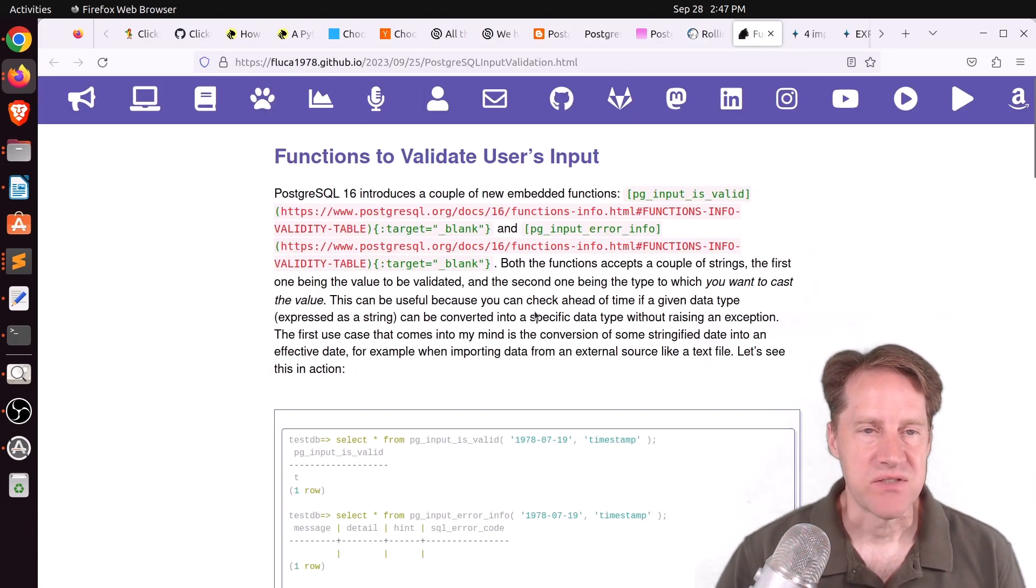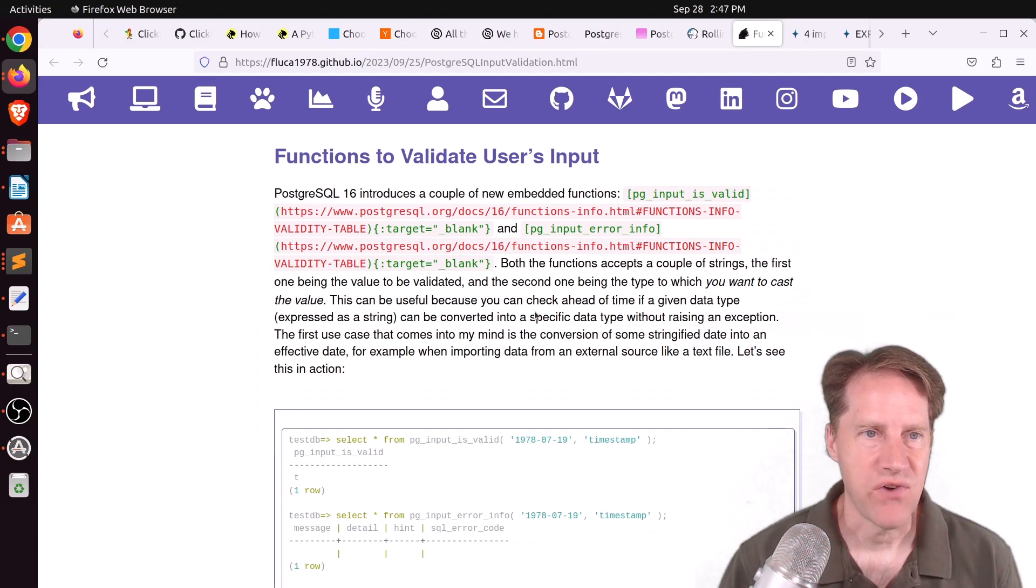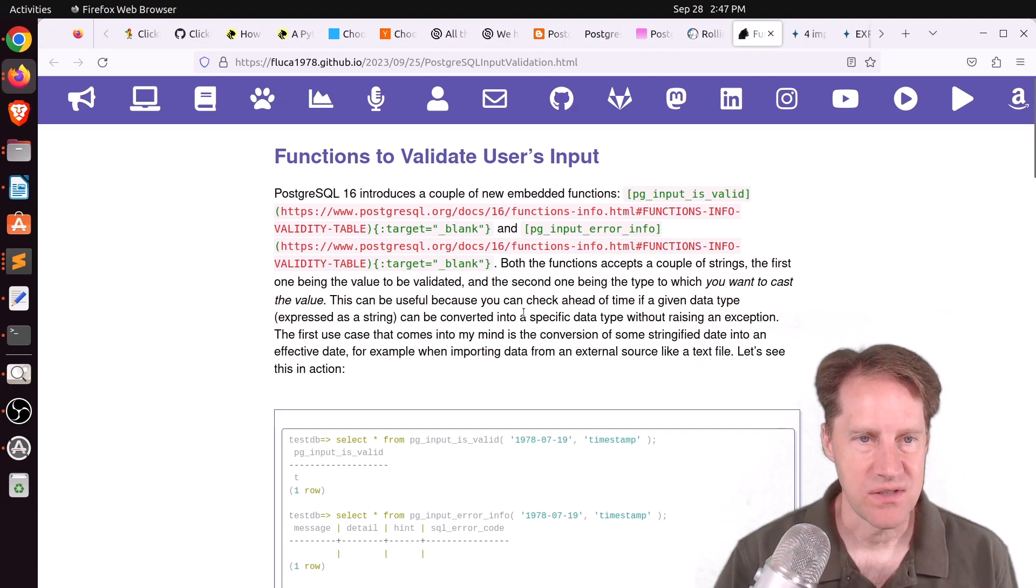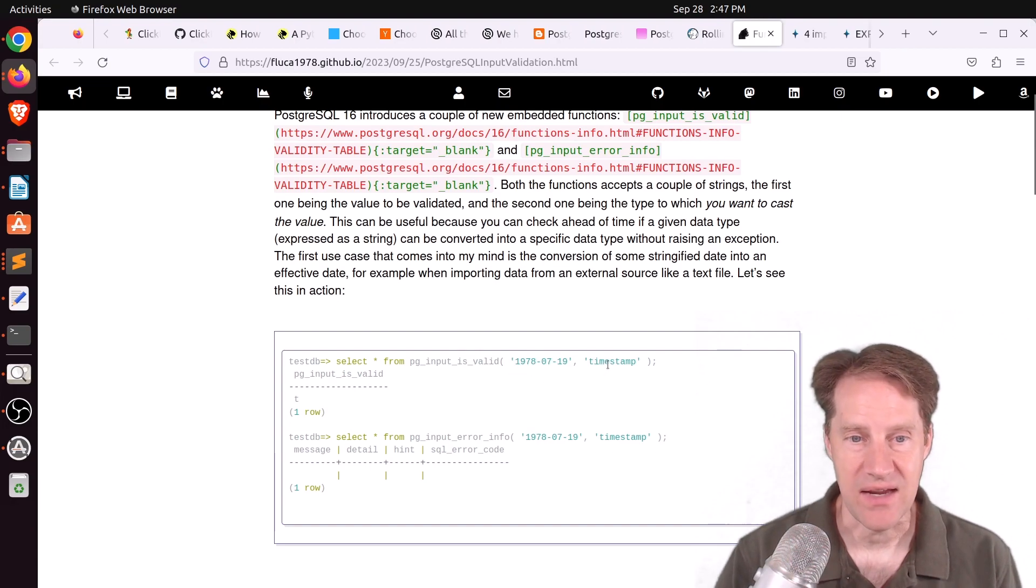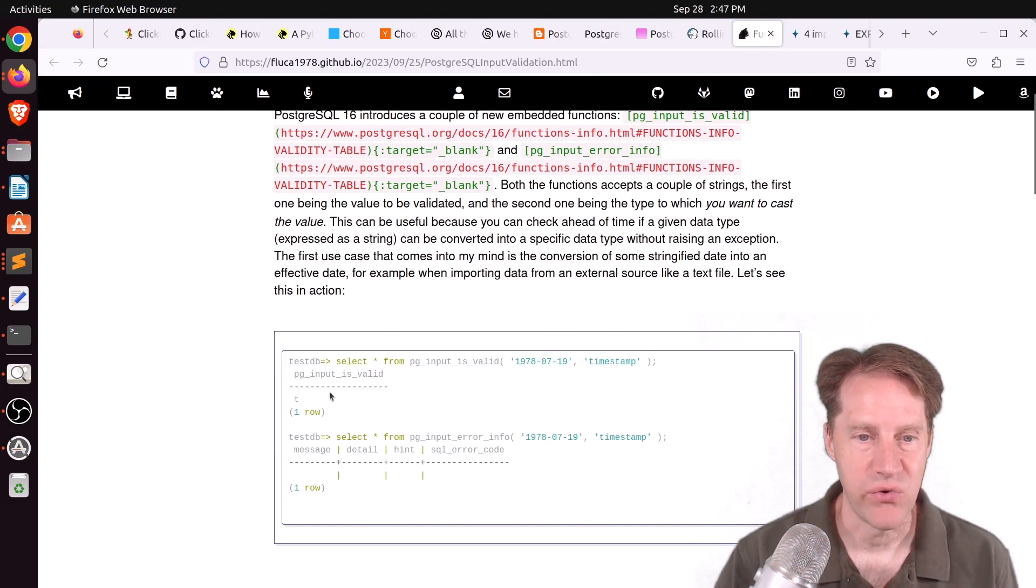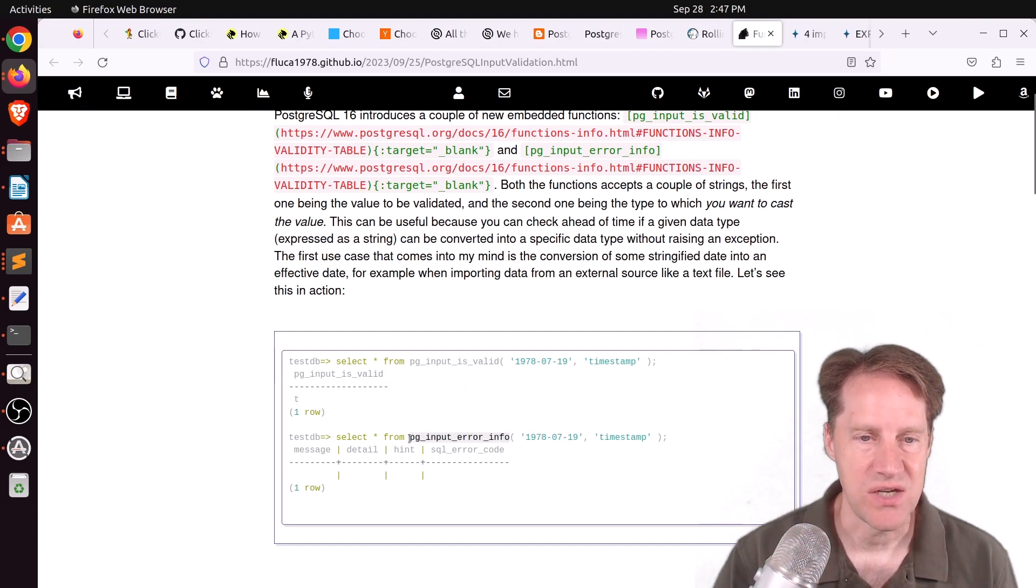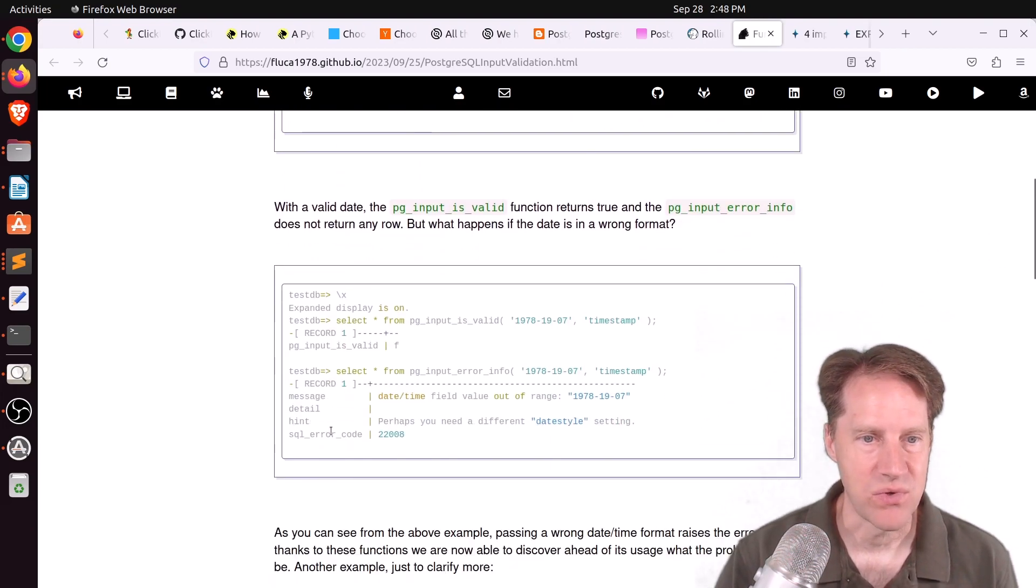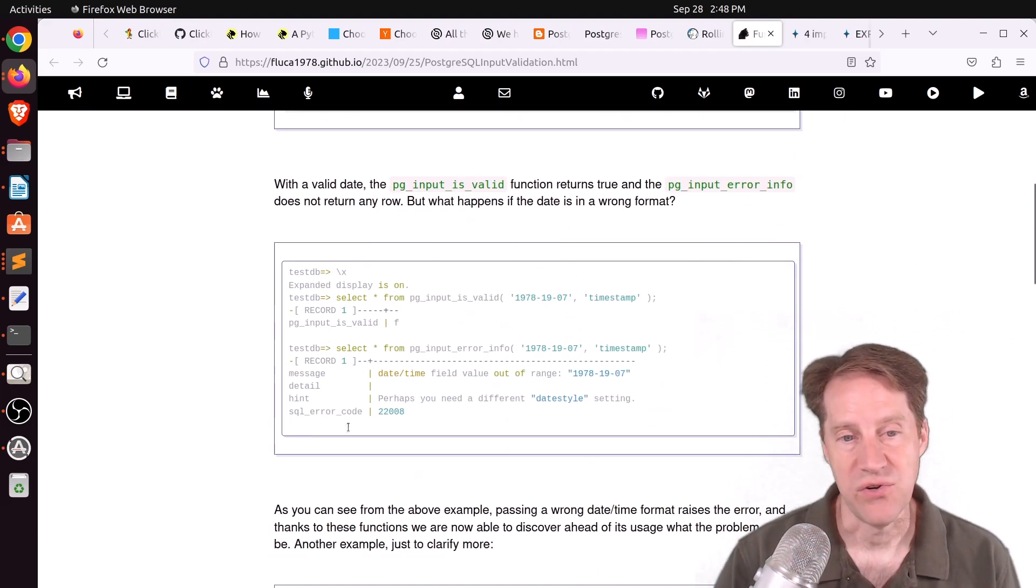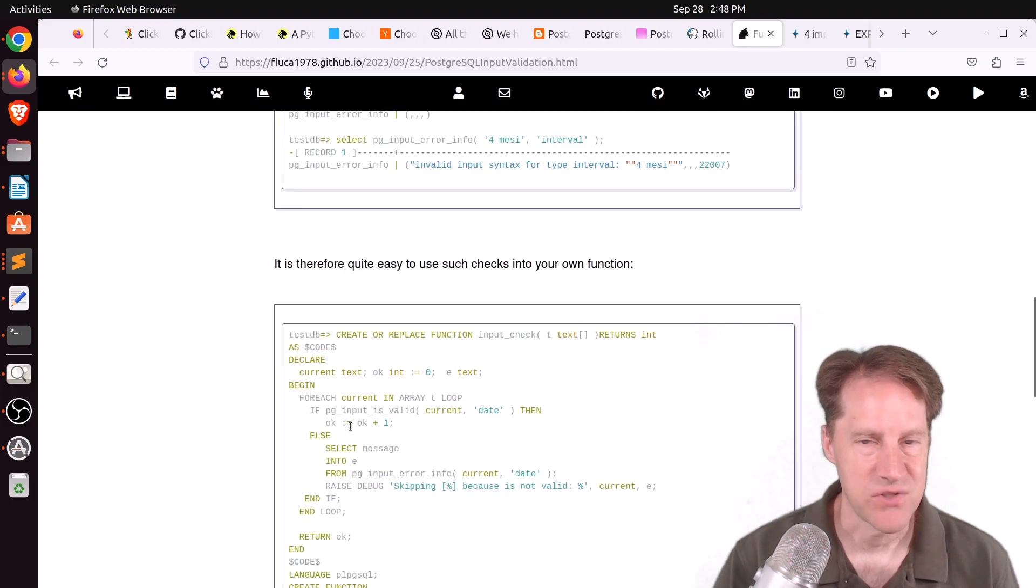Next piece of content, functions to validate user's input. This is from floriankopp1978.github.io. He's talking about two new functions in Postgres 16. One is pg_input_is_valid. So it helps you, say, validate timestamps to make sure that they're valid or not. And it returns true or false. And if something is false, you can actually get the input error info using the pg_input_error_info function. So you just give it the same input parameters, and it tells you essentially what is wrong. And these are great if you're building functions or procedures. So check this out if you want to learn more.